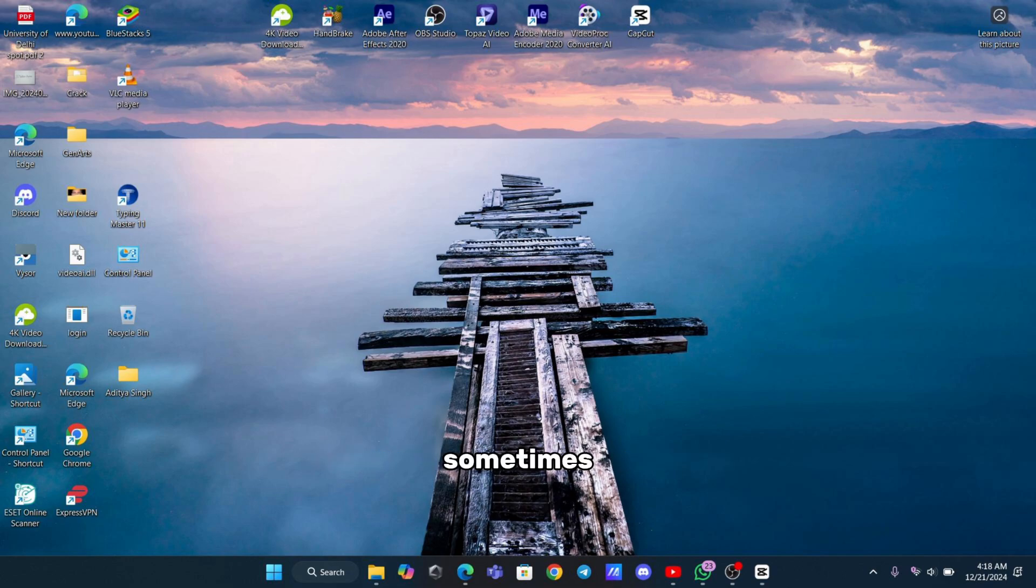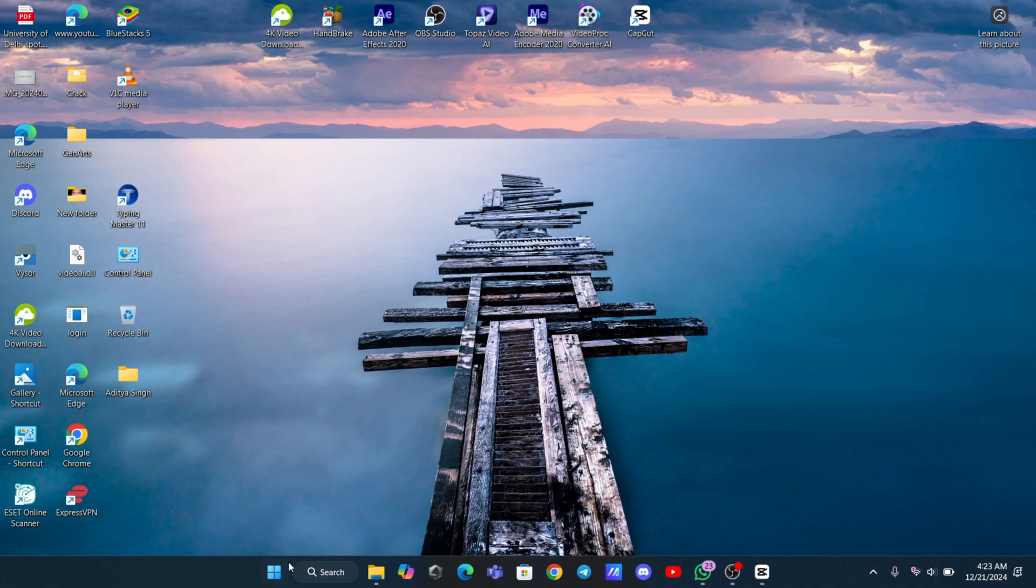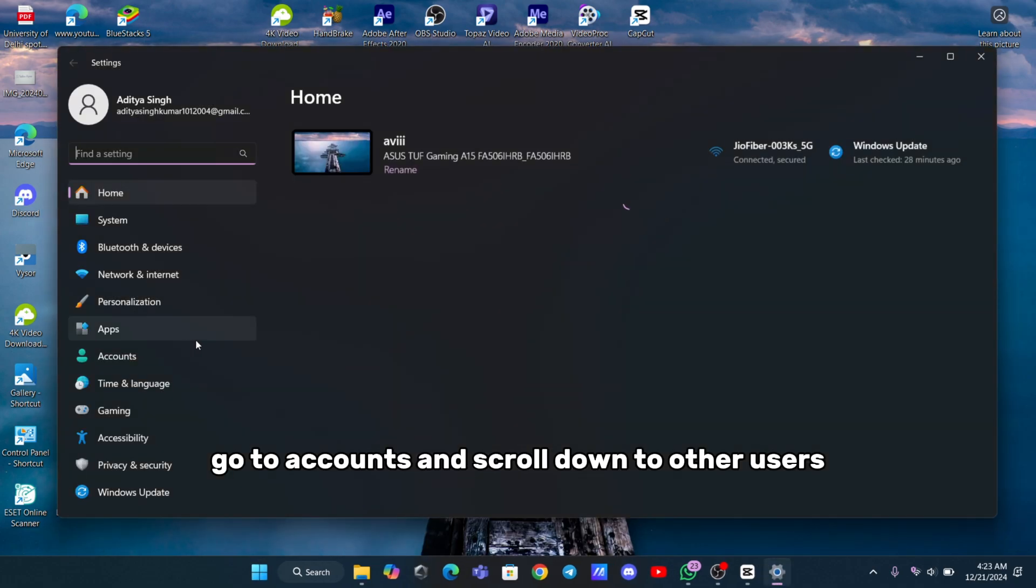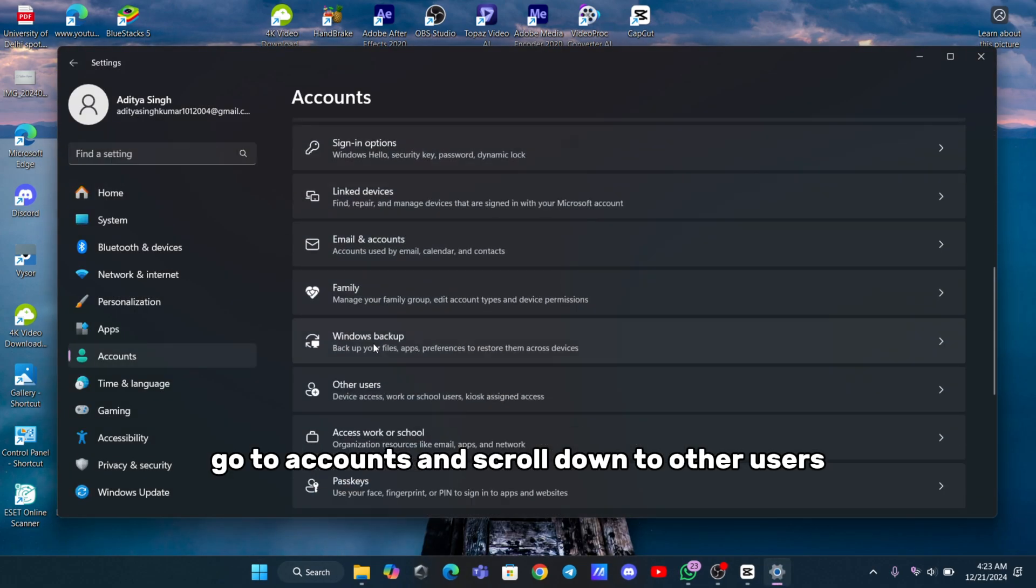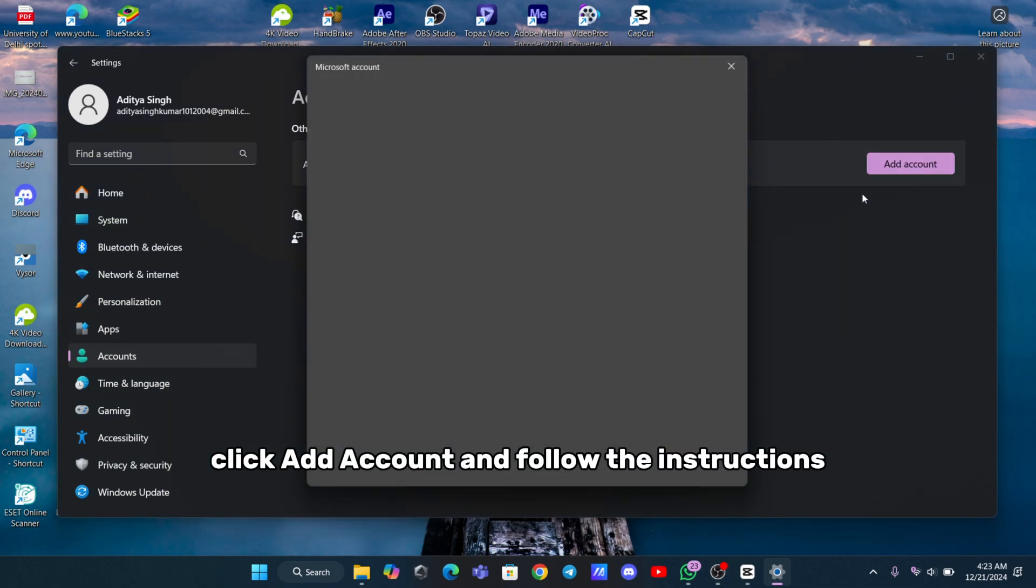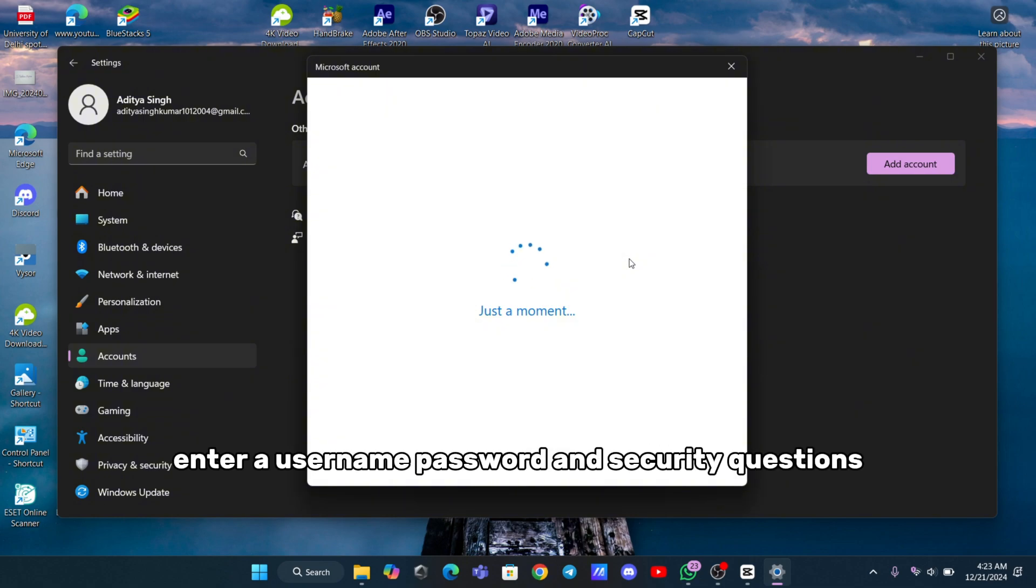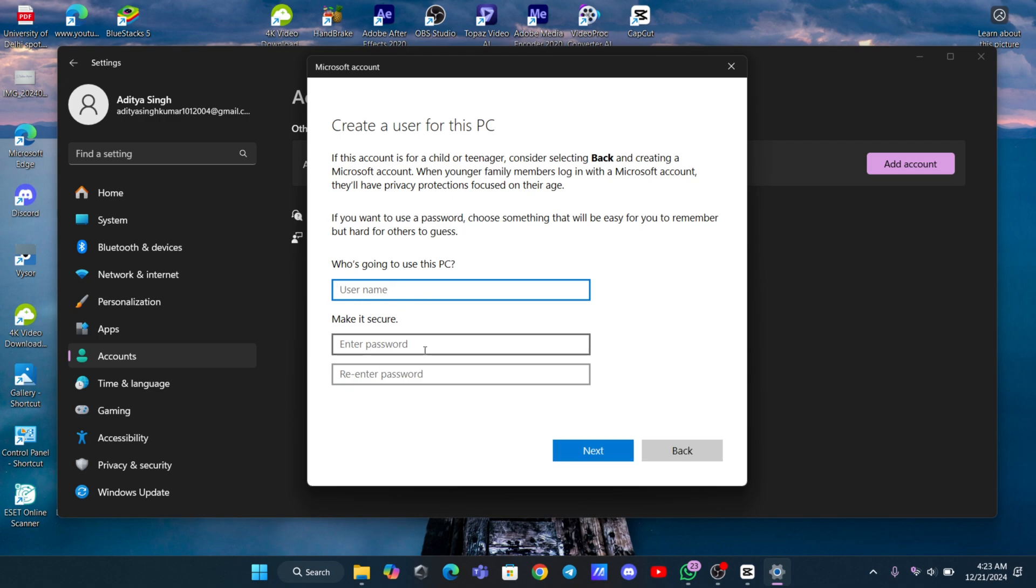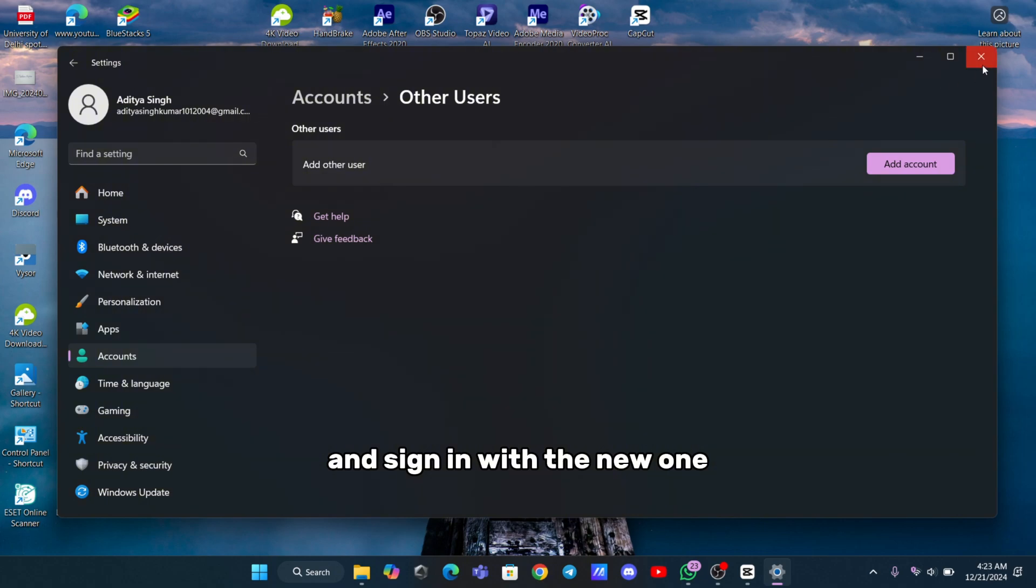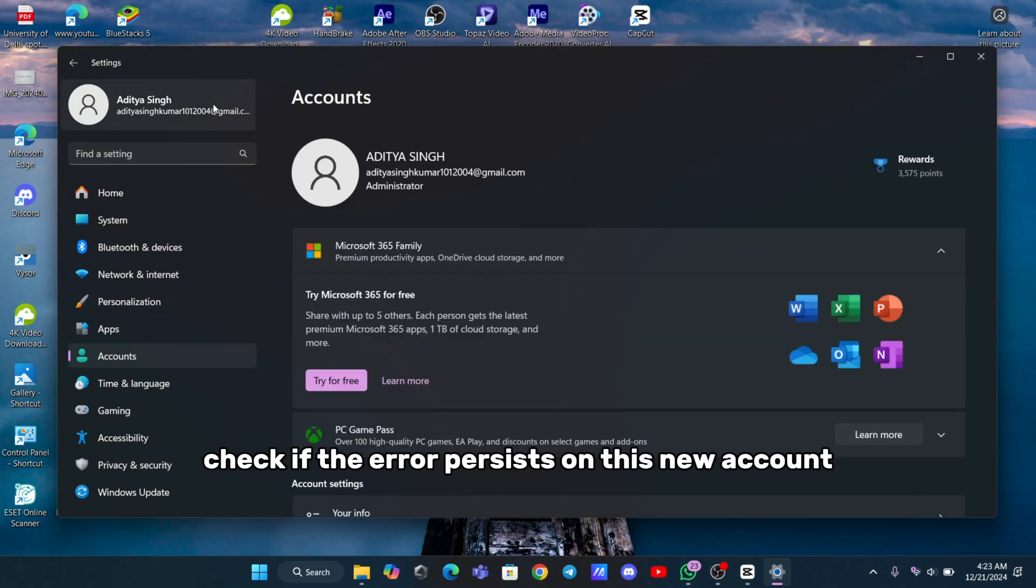Sometimes creating a new user account can solve the problem. Open Settings, go to Accounts, and scroll down to Other Users. Click Add Account and follow the instructions to create either an online or offline account. If creating a local account, enter a username, password, and security questions. Once the account is ready, log out of your current account and sign in with the new one. Check if the error persists on this new account.